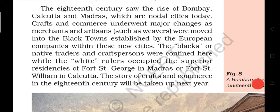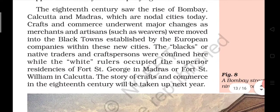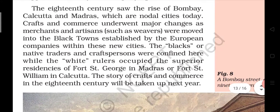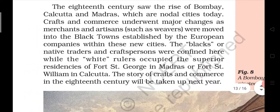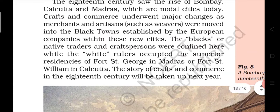The 18th century saw the rise of Bombay, Calcutta, and Madras, which are nodal cities today. Craft and commerce underwent major changes as merchants and artisans were moved into Black Towns established by European companies within these new cities.